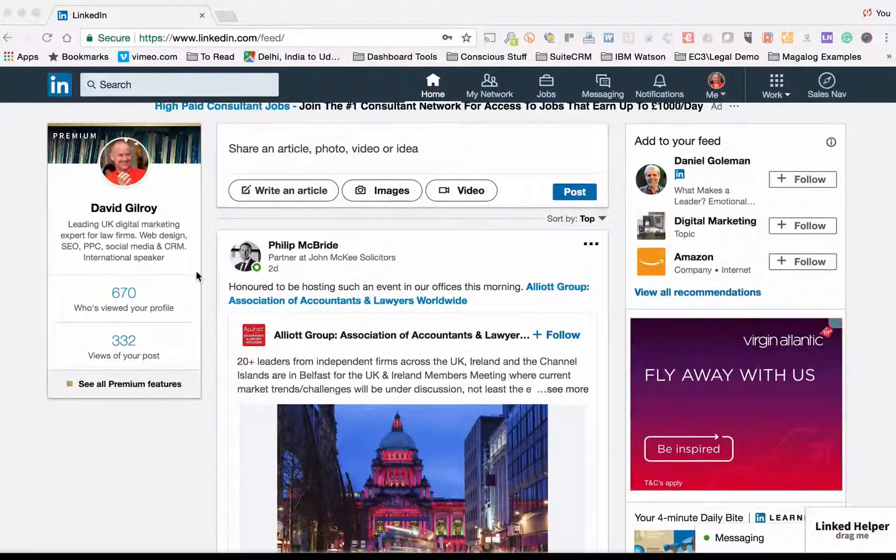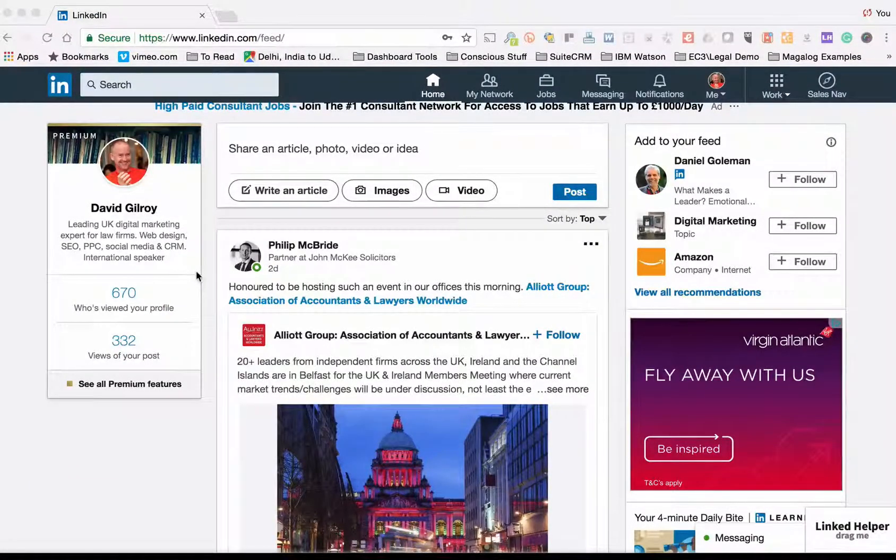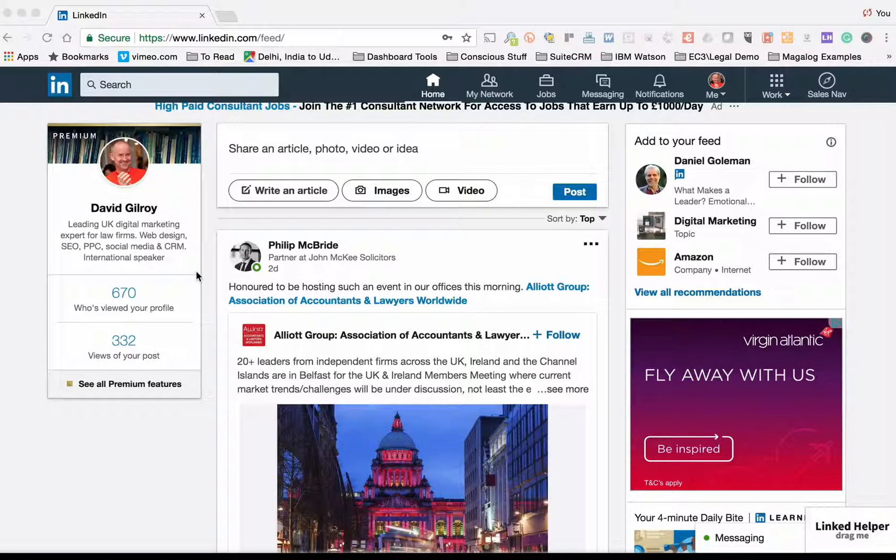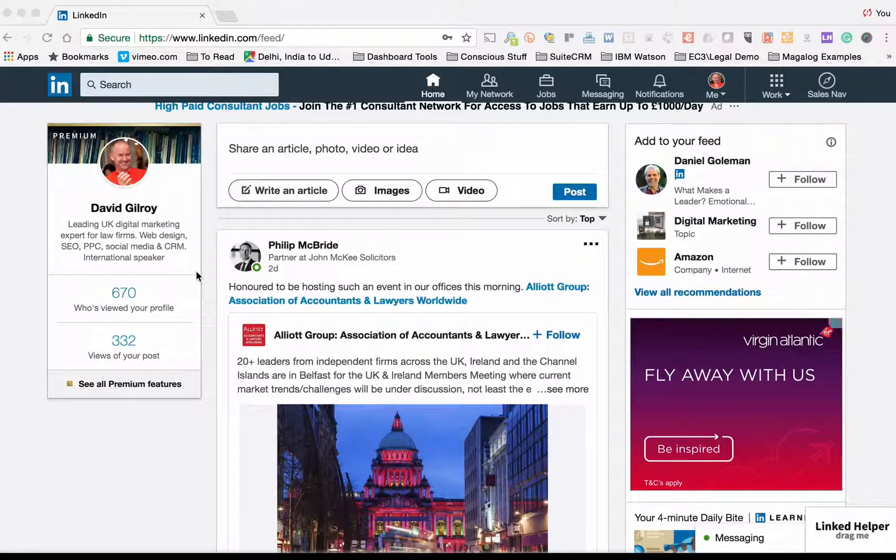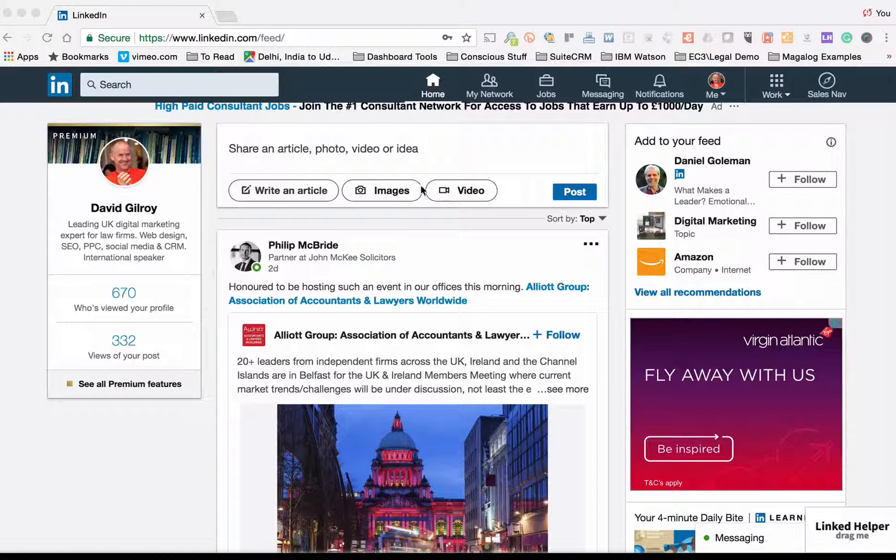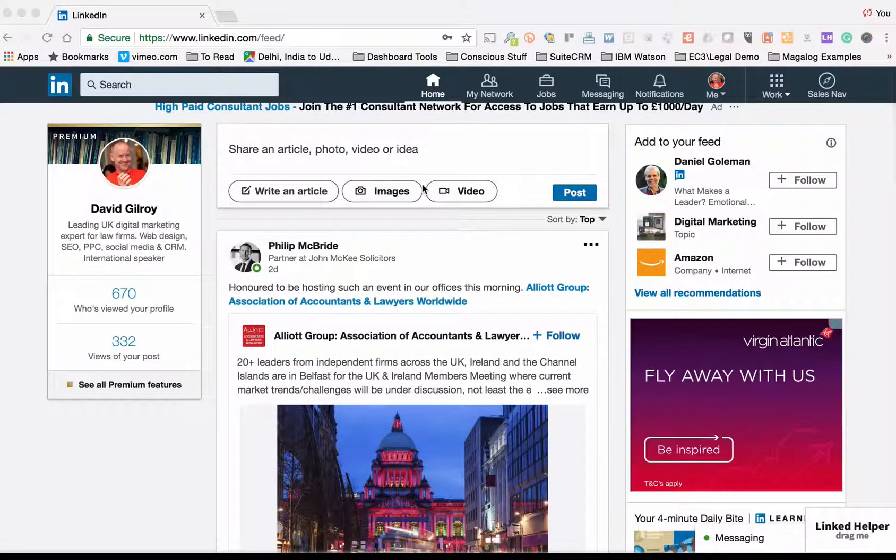Hi, this is David Gilroy from Conscious Solutions. In this video I'm going to show you how to make a sponsored LinkedIn InMail campaign that you can use for recruiting people into your business.